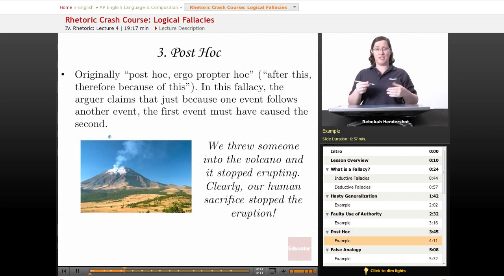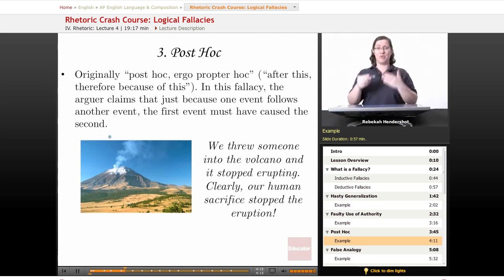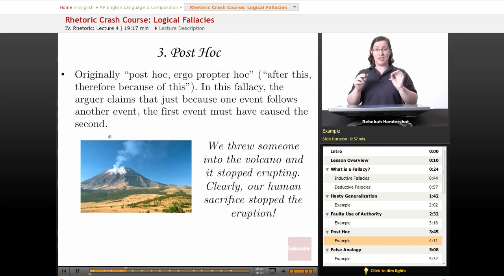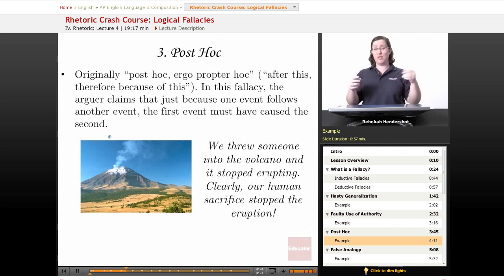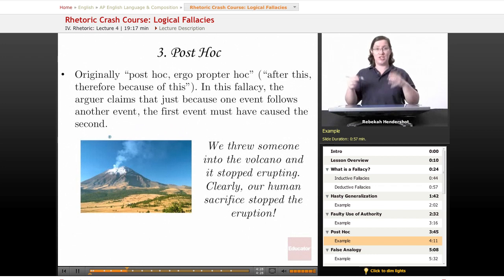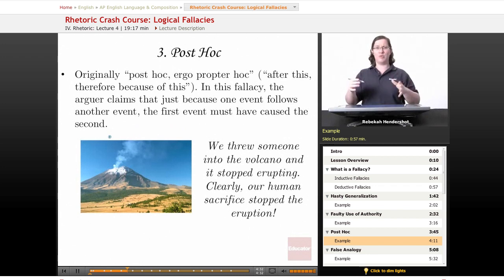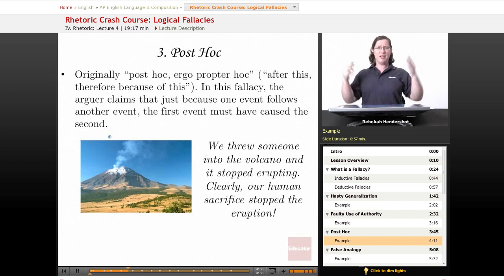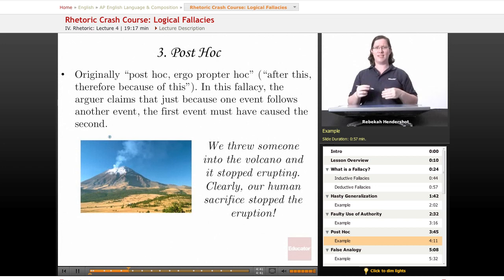The classic example is the rooster who crows, the sun comes up, and he thinks his crowing caused the sun to rise — a really dumb bird. The example I like to use is what I call 'the virgin in the volcano.' You're living near an erupting volcano, the village shaman says if we sacrifice a virgin and throw her into the volcano, the gods will be appeased and it'll stop erupting. They throw someone in, the volcano stops erupting, and the shaman concludes: 'The sacrifice must have been what did it.'